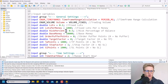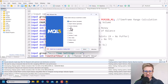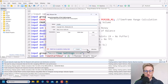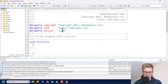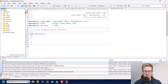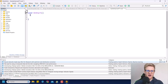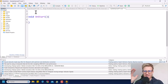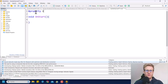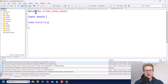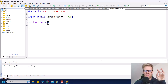In the MetaQuotes Language Editor, I want to create a new script. In the upper left corner, click New, select Script, and click Next. I'll choose the name 'UpdateSpread_YouTube', then click Next and Finish. Here you can see a skeleton for a new script. Let me delete the comments and properties and rearrange the brackets. A script is a simple program — you run it once and it's done. We want to add a property: script show inputs, because we need an input called spread_factor with a default value of 0.5, to decrease the spread by 50% for AUD/USD.